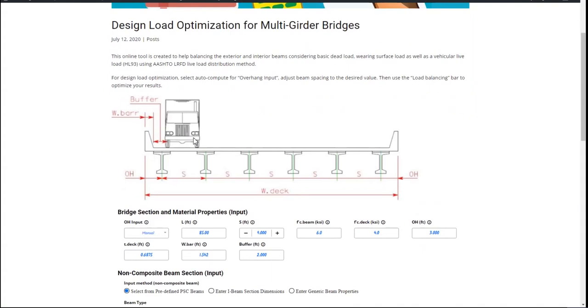We know that we're going to have to decide the girder spacing and overhang distance in a preliminary bridge design stage without doing too much calculation. This can become a somewhat hard task.